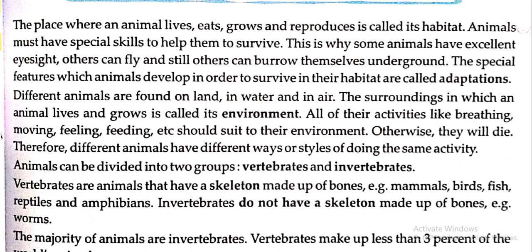Different animals are found on land, in water, and in air. The surroundings in which an animal lives and grows is called its environment. All of their activities like breathing, moving, feeding, etc. suit their environment. Otherwise, they will die. वो तो मर जाएंगे. Therefore, different animals have different ways or styles of doing the same activity.